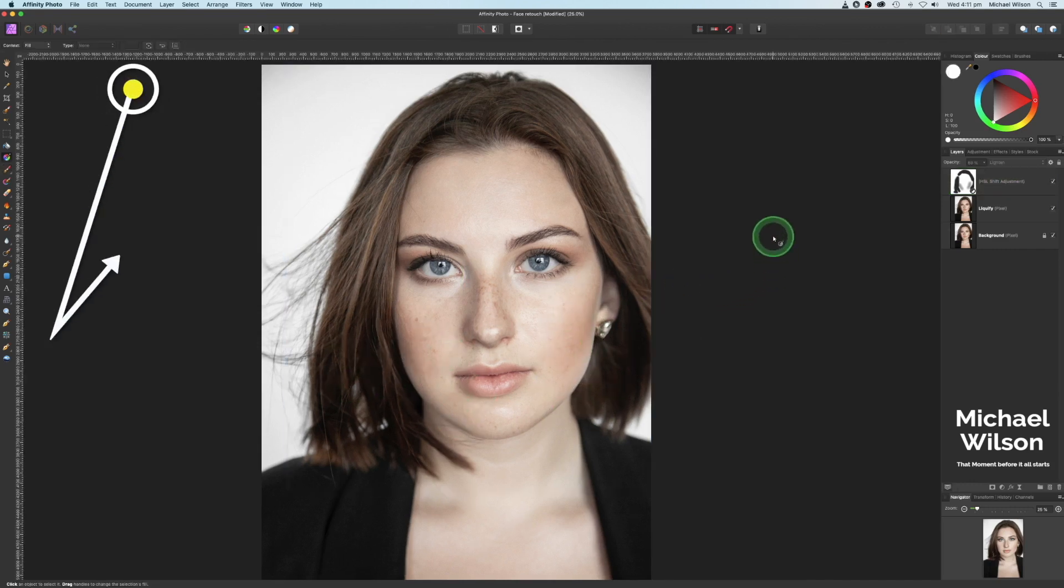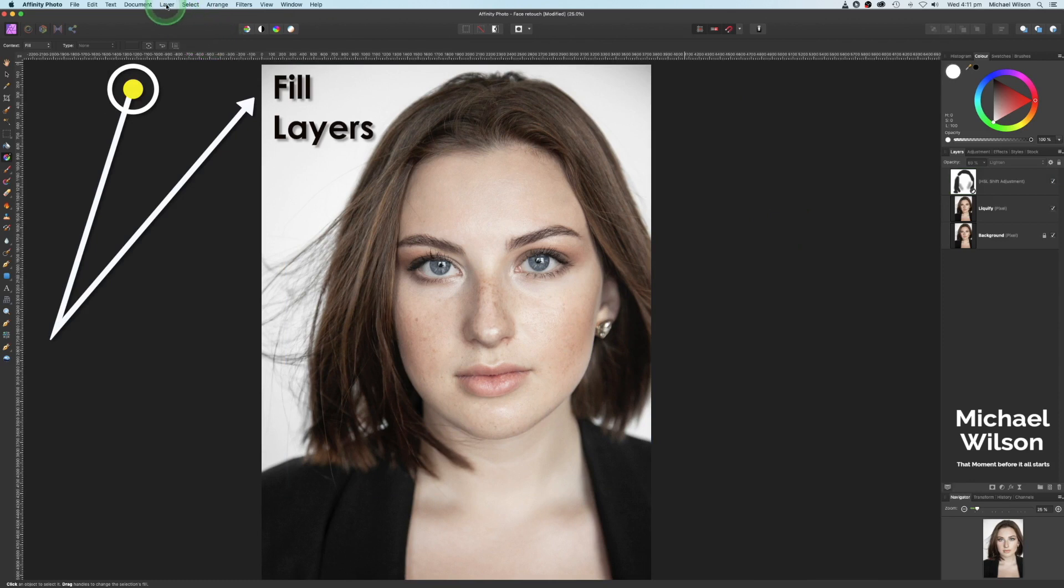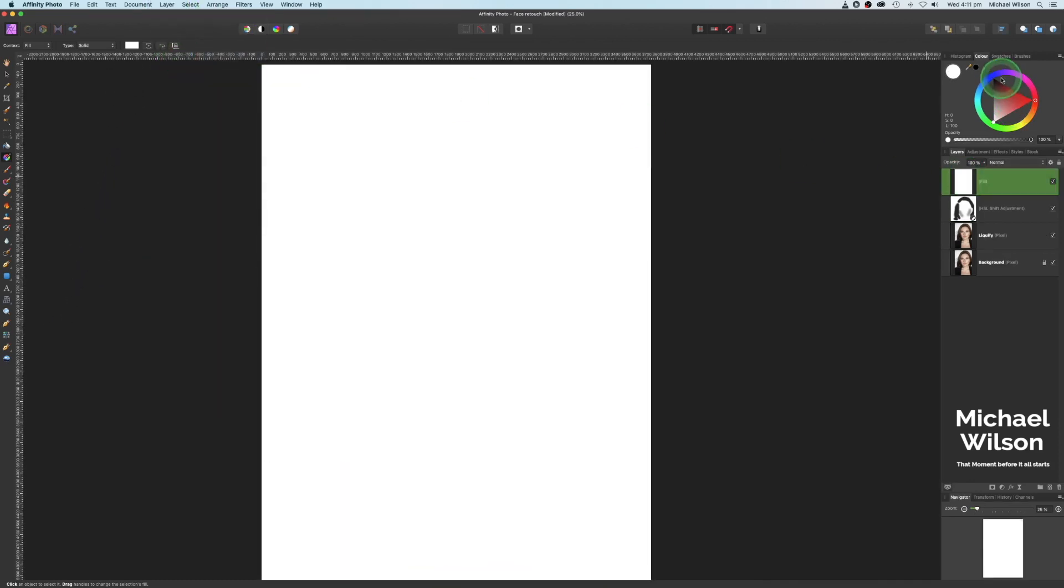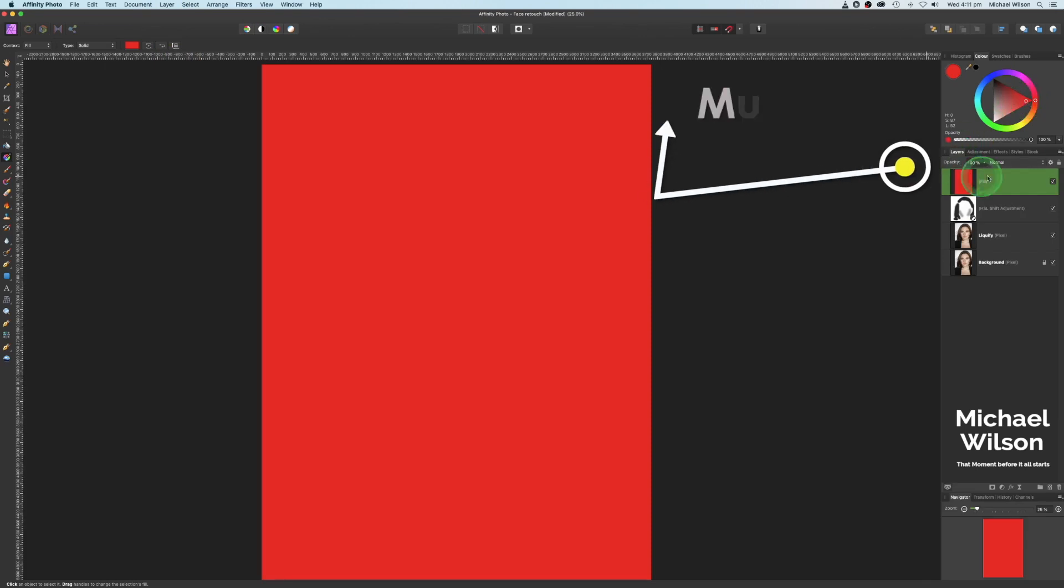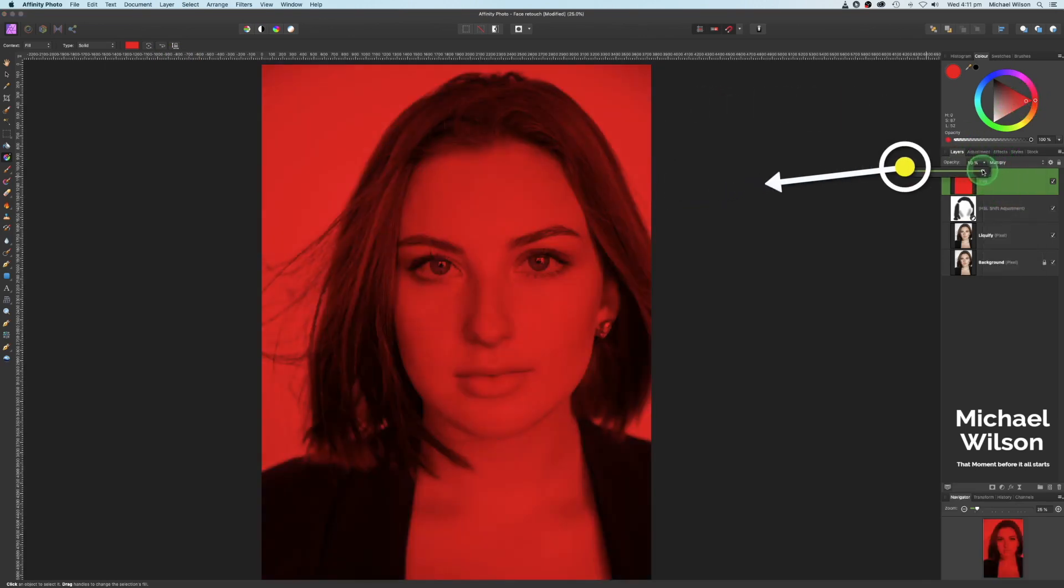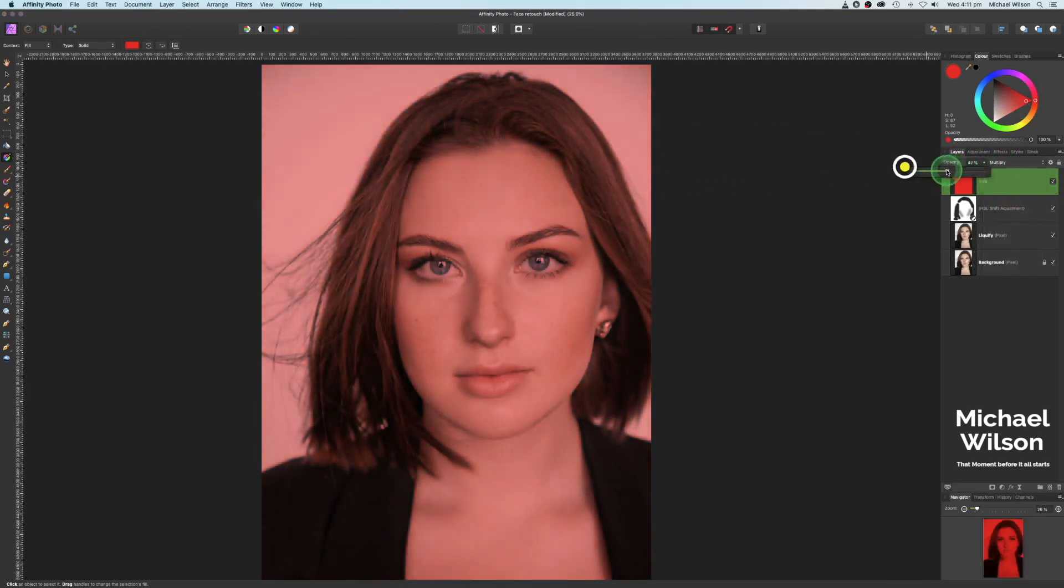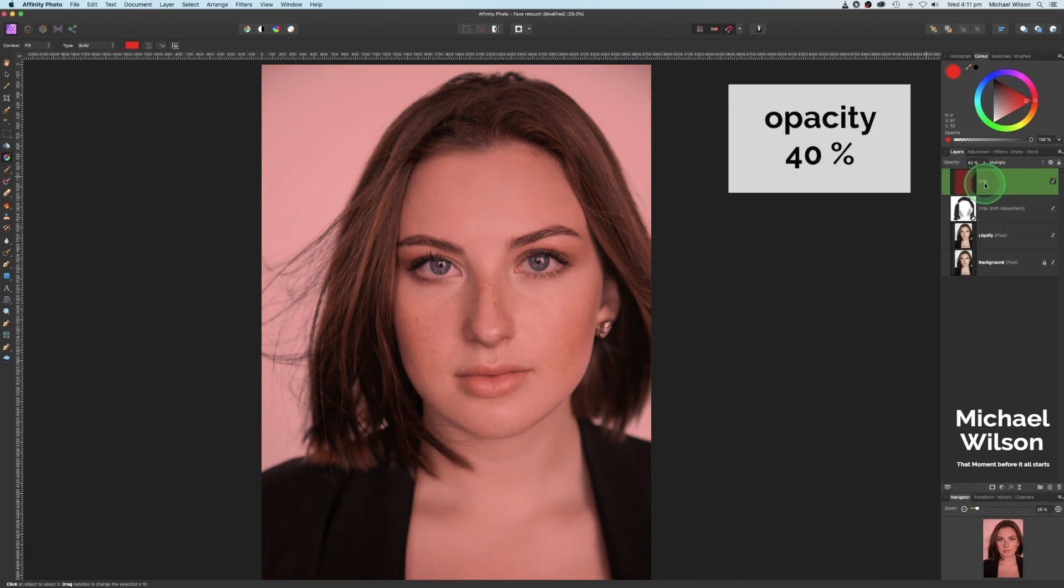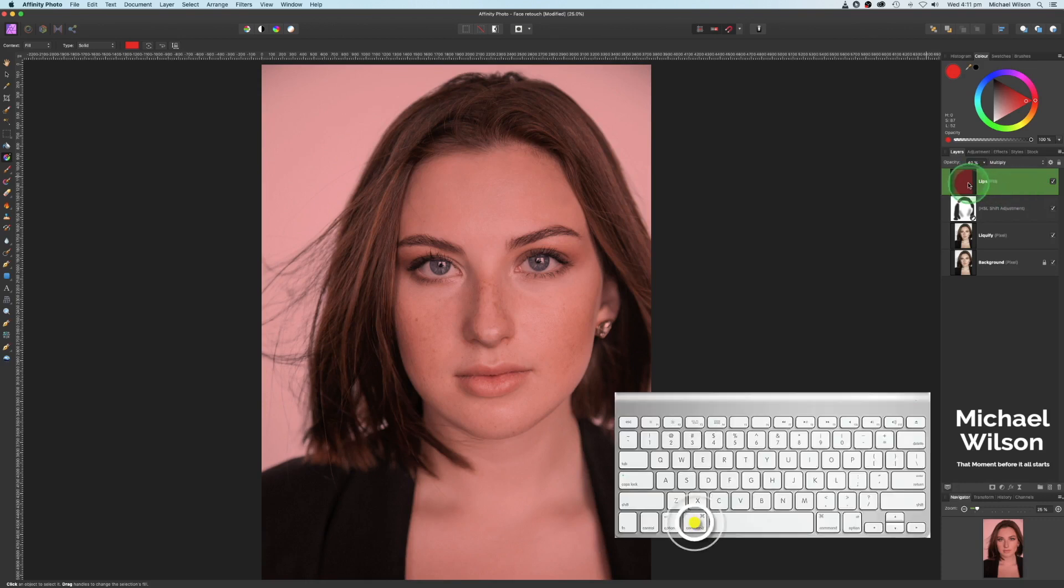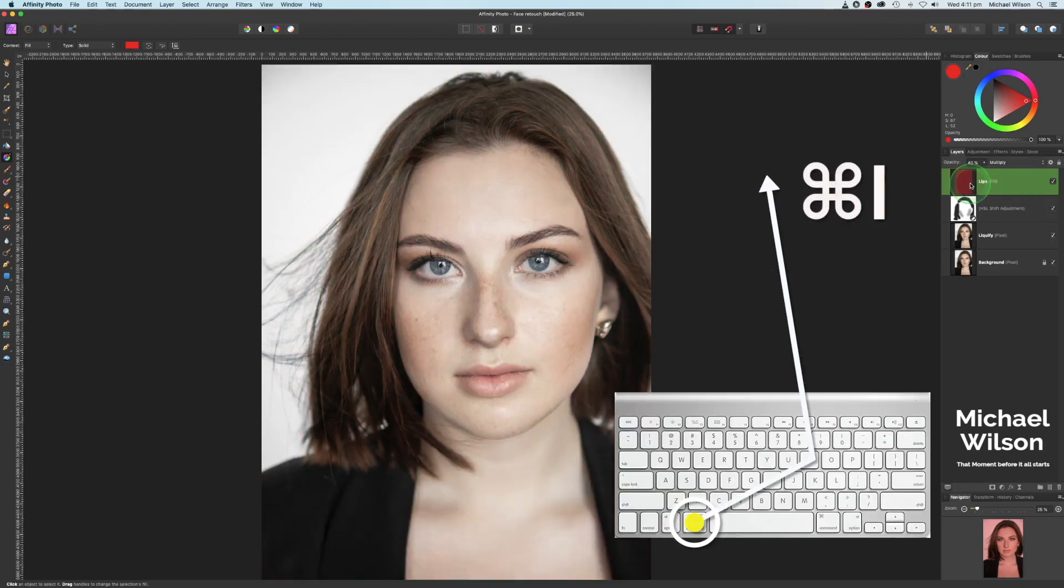So the next thing we're going to do is add two fill layers. So up here to layer, new fill layer. We're going to change this one to bright red. Change the blend mode to multiply. Drop the opacity to about 40. Change the name of this one to lips, hit enter. And we're going to invert it. So we're going to go command I to invert that layer.